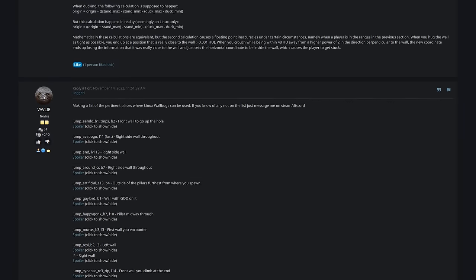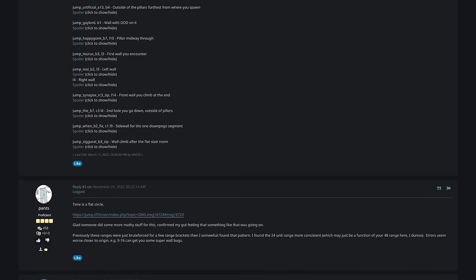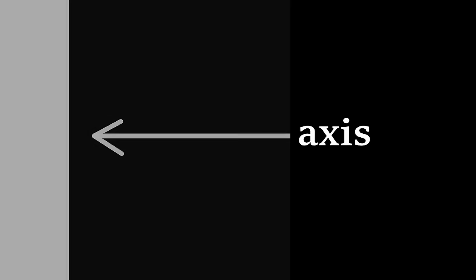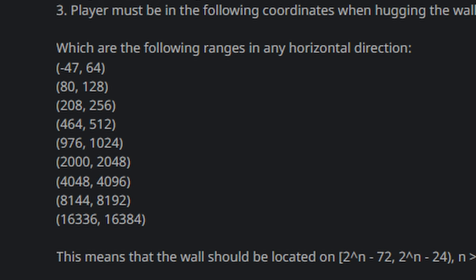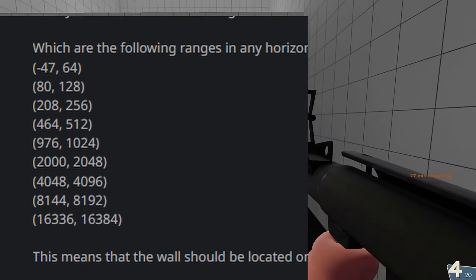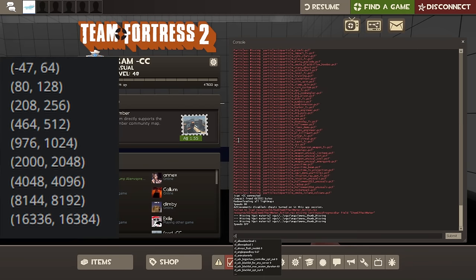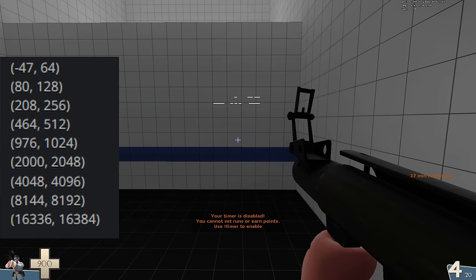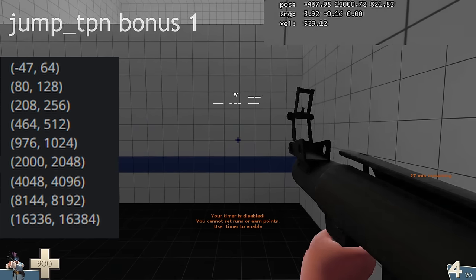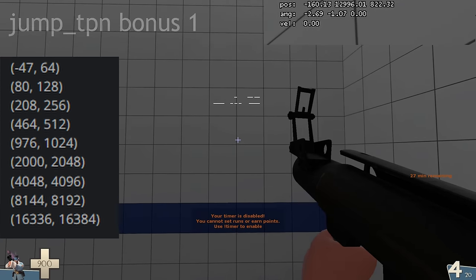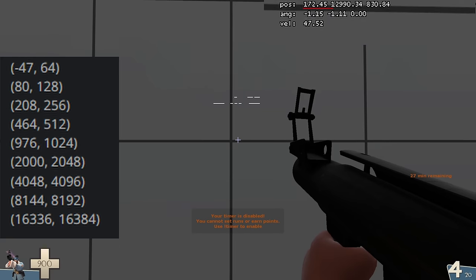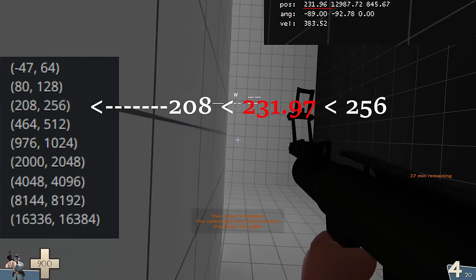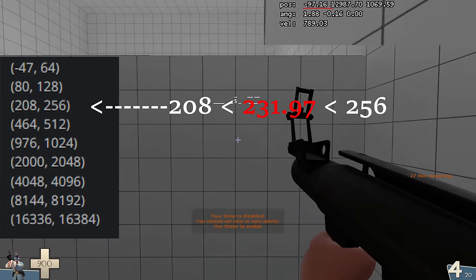I've linked the original forum post describing them below, but the short version is, they work if your coordinates for the axis perpendicular to the wall you're hugging are between the following ranges in any horizontal direction. Okay, but what does this mean in English? To find if you can Linux bug on a wall, type cl_showpos1 into console, then move towards the wall in question, and then check what value in the top right of your screen is changing the fastest. Once you're touching the wall, if the value is between the before mentioned ranges, congratulations, you can probably Linux bug on it.